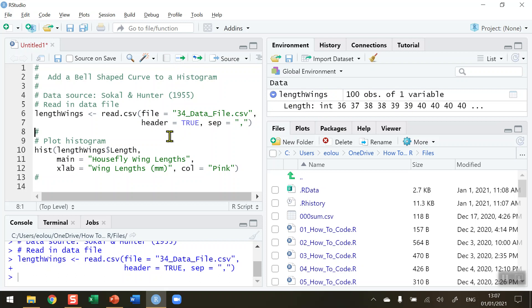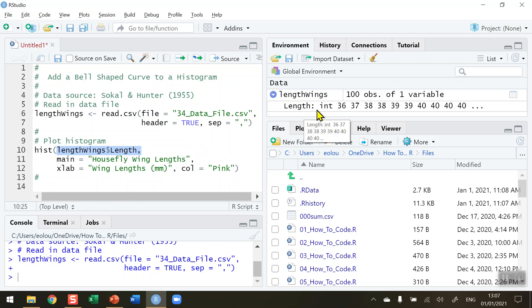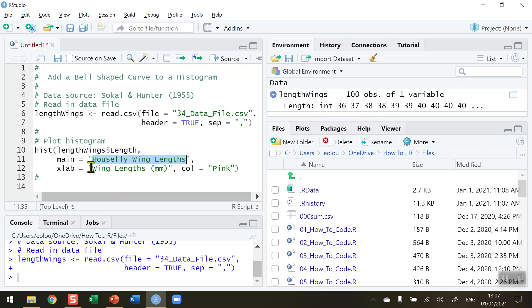Next, we want to plot a simple labeled histogram. I'm going to plot a histogram of lengthWings, and there's only one variable in it called length. I want to have a heading on my histogram "Housefly Wing Lengths" and on my x-axis label I want "Wing Lengths (mm)". For the purposes of illustration, I'm going to plot a pink histogram.